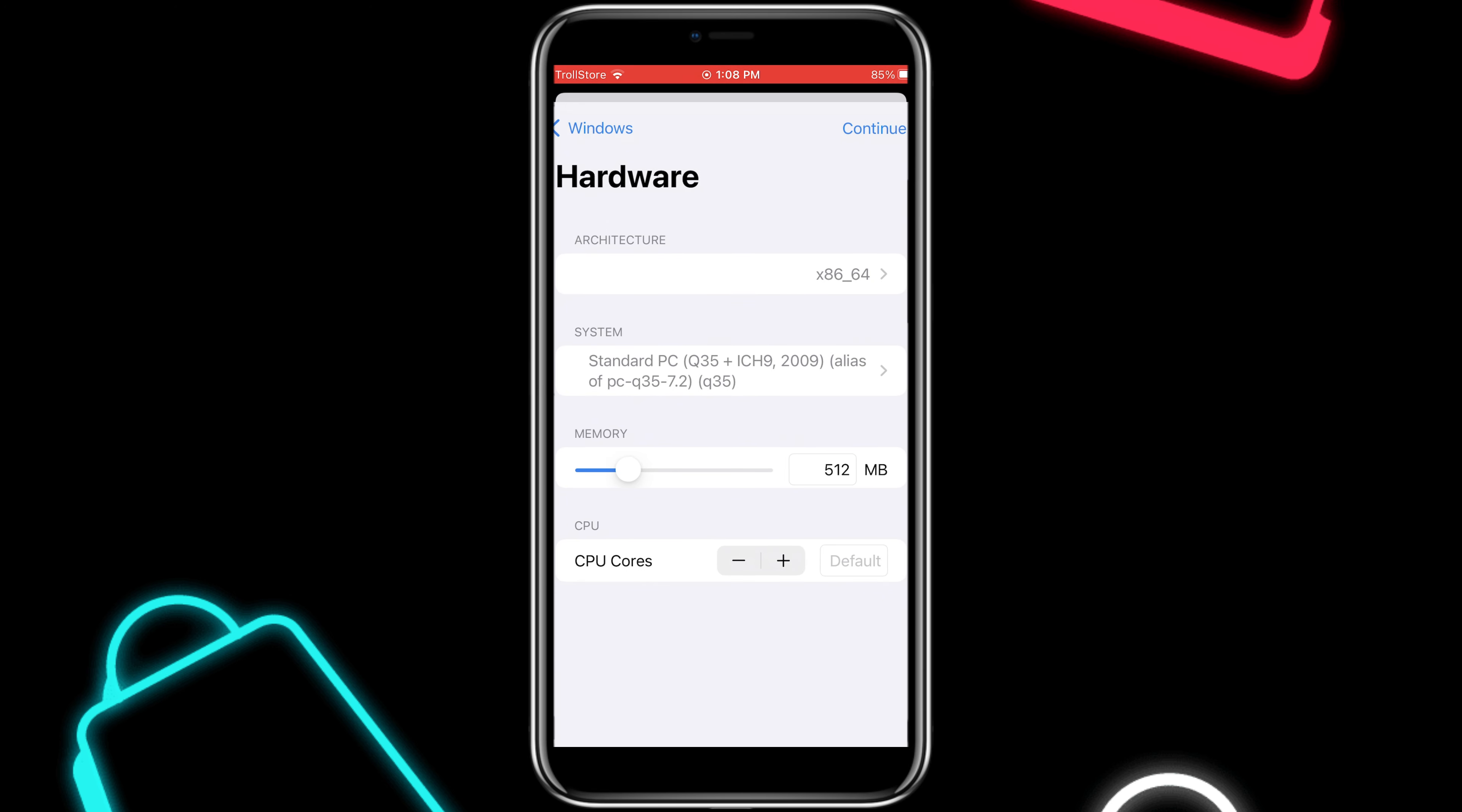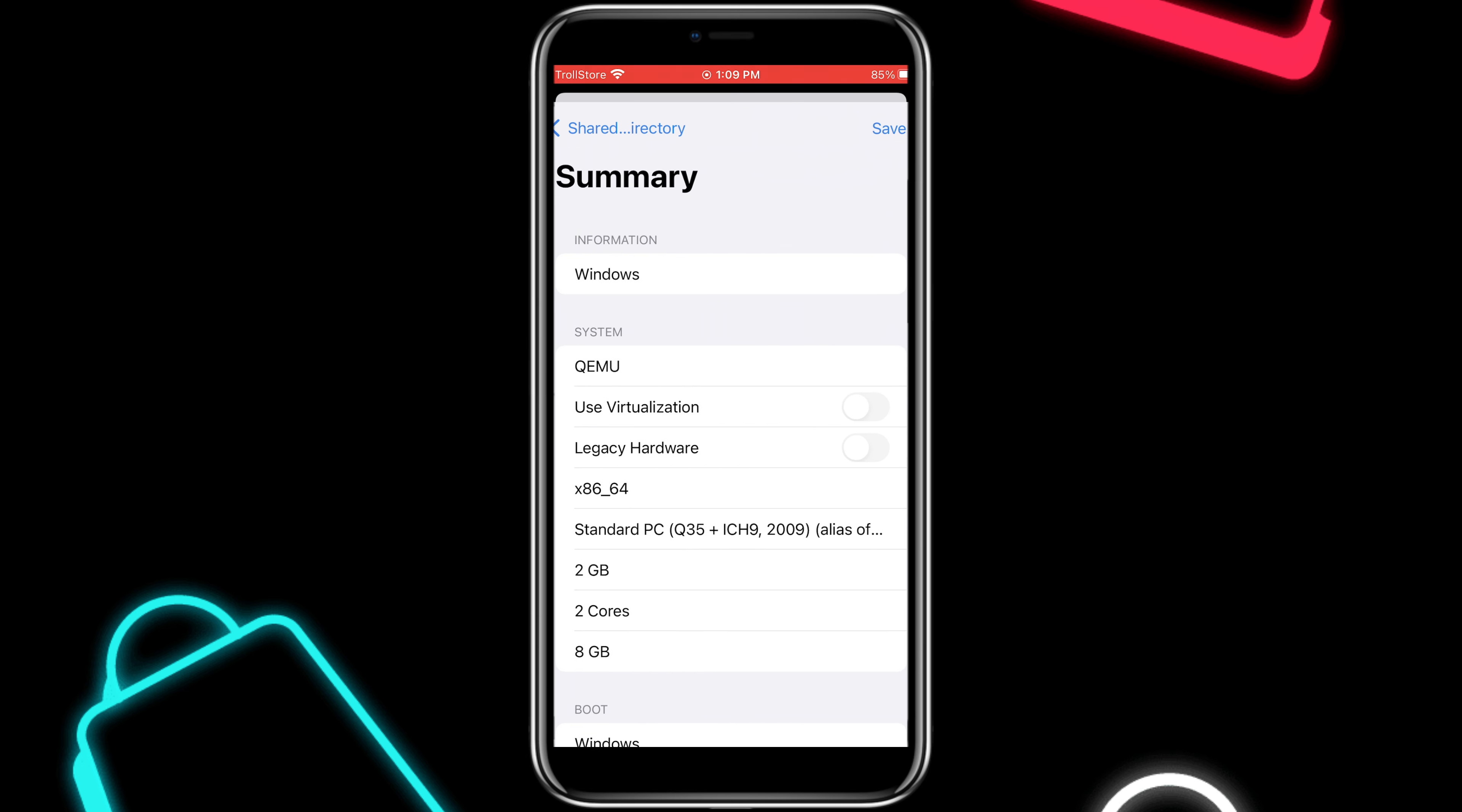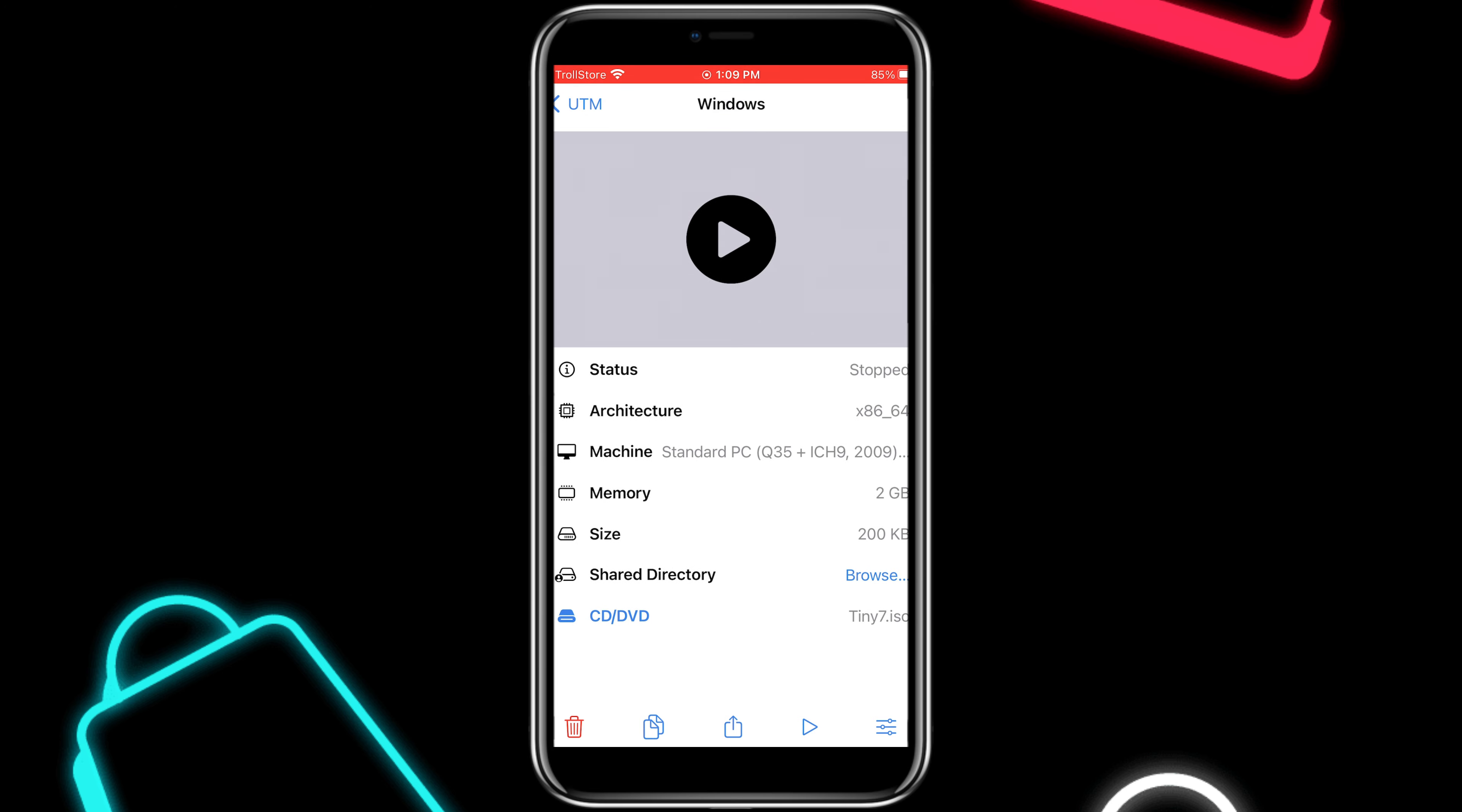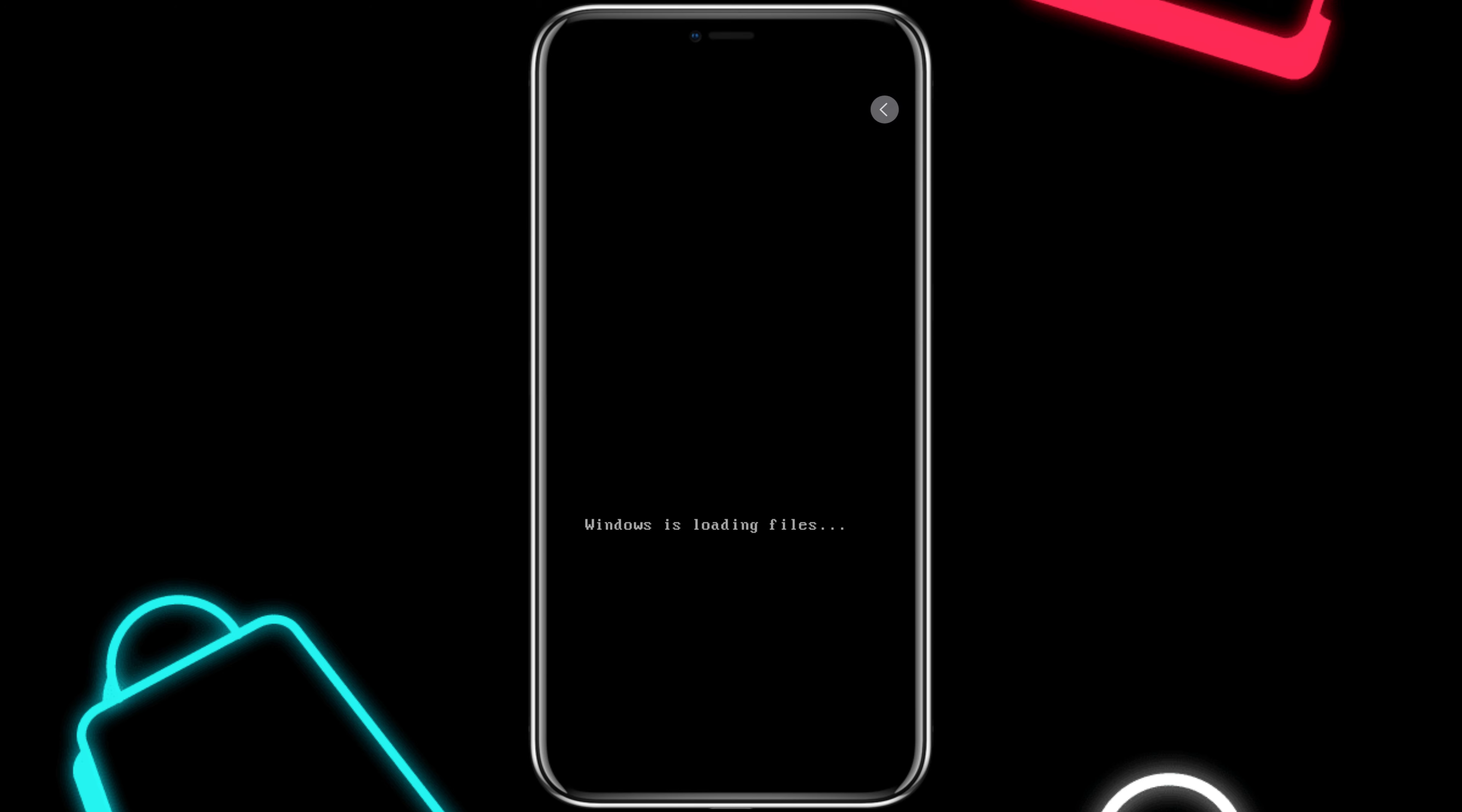Now choose the RAM and CPU memory you want to give, and then hit Continue, then hit Continue again, and then at last save the settings. After saving the settings, now you will see Windows 7 in the UTM app. Now simply hit Play to run Tiny Windows 7 on your iPhone.